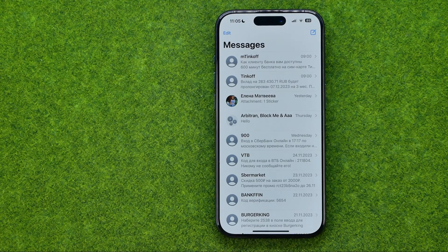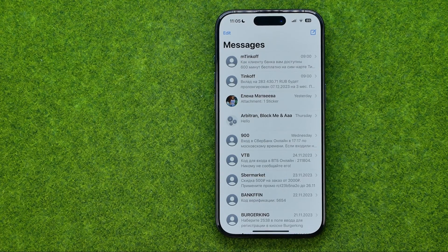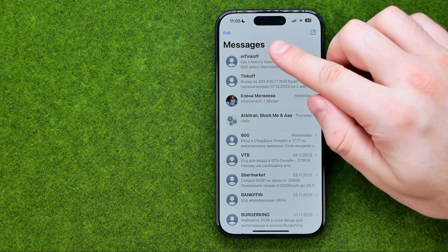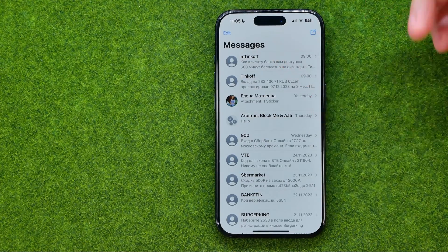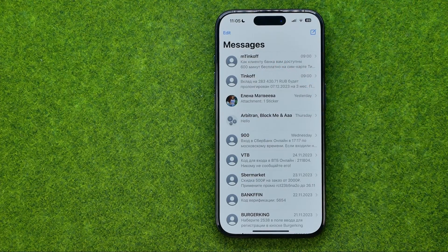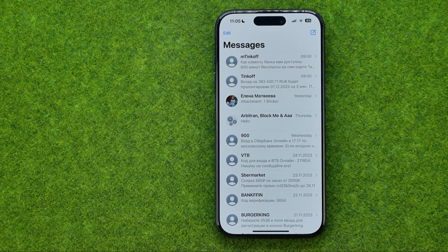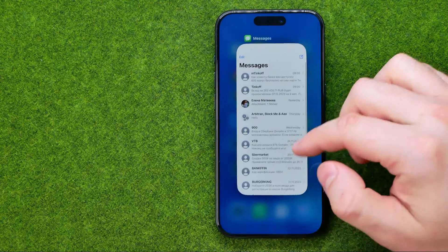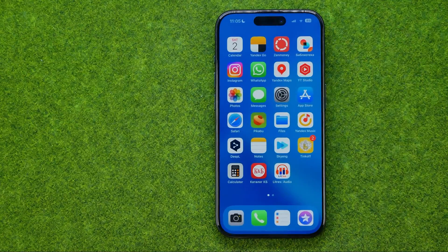In this video I'm going to show you how you can easily delete multiple messages on the Messages application on an iPhone at once. Be sure to watch the video to the very end so you don't make any mistakes.